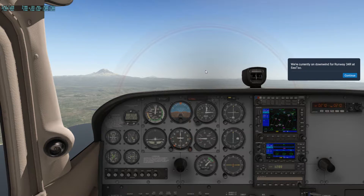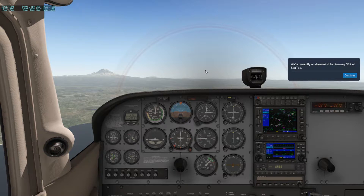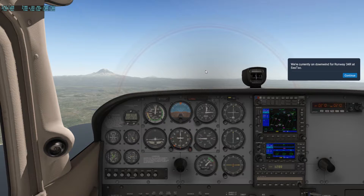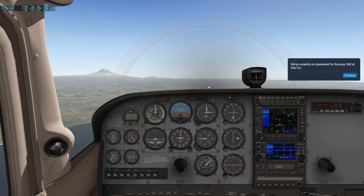Welcome to another episode of X-Plane 11 with me, Mr. Dude. We are going to practice the ILS approach here in Seattle. Before we get started, please like and subscribe for more simulation videos — I appreciate the support. I am a noob at all of this; I don't fly very often or very well, so I'm sure I'll get trolled. I do other things for a living.